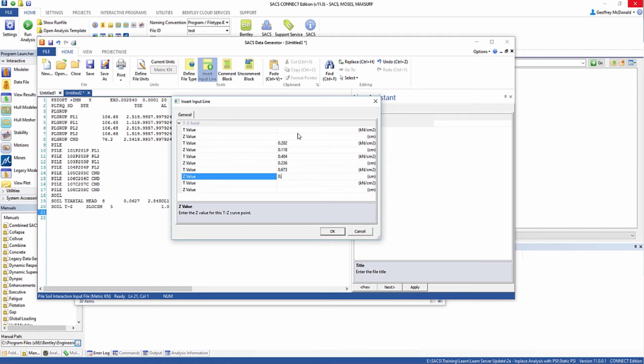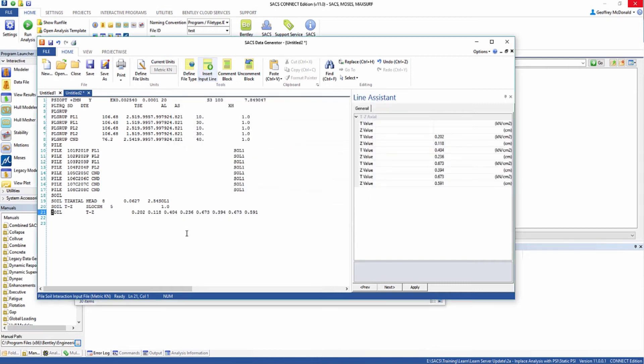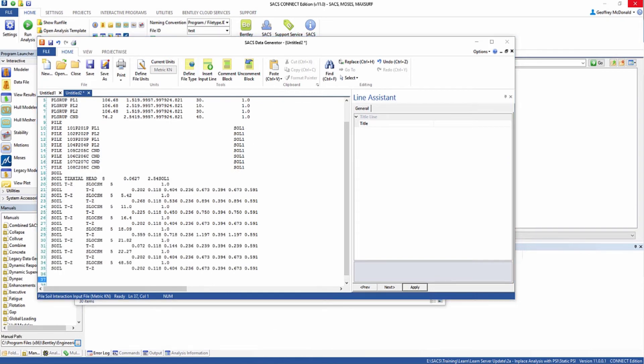I'm just going to quickly type these in. Again, you can reference these in the training manual. Click OK. And now we're going to repeat this process for each of the strata in this soil table.